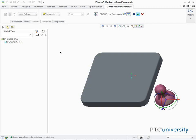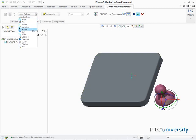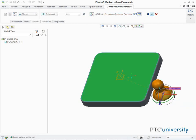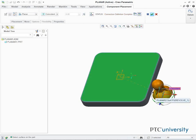In the Component Placement Dashboard, select Planar from the user-defined drop-down menu. Select the planar surface at the top of Planar1.PRT and the bottom of Planar2.PRT as references for the planar constraint.